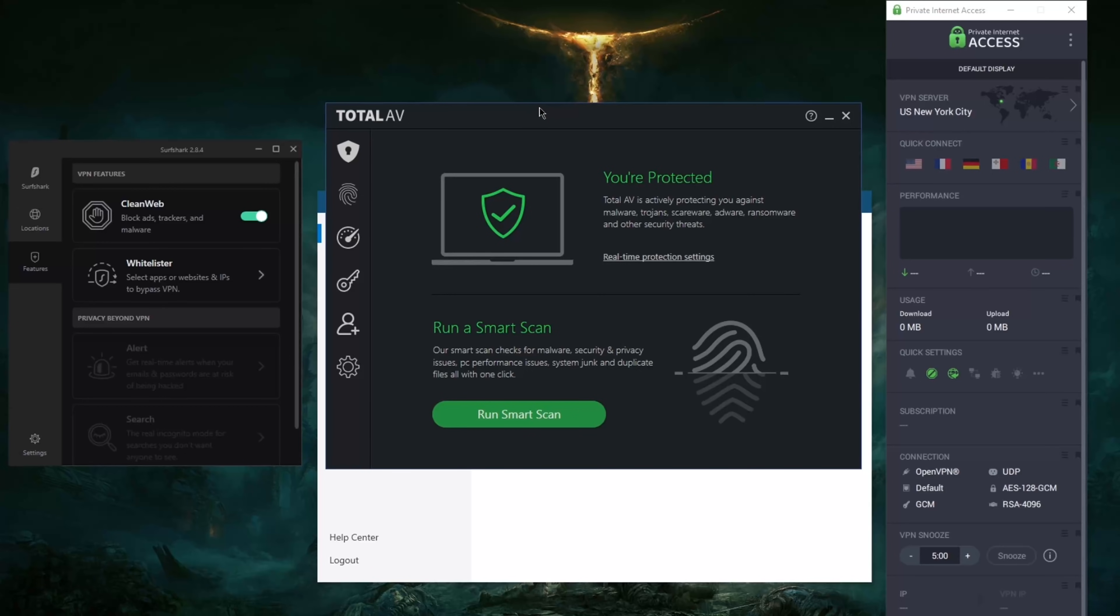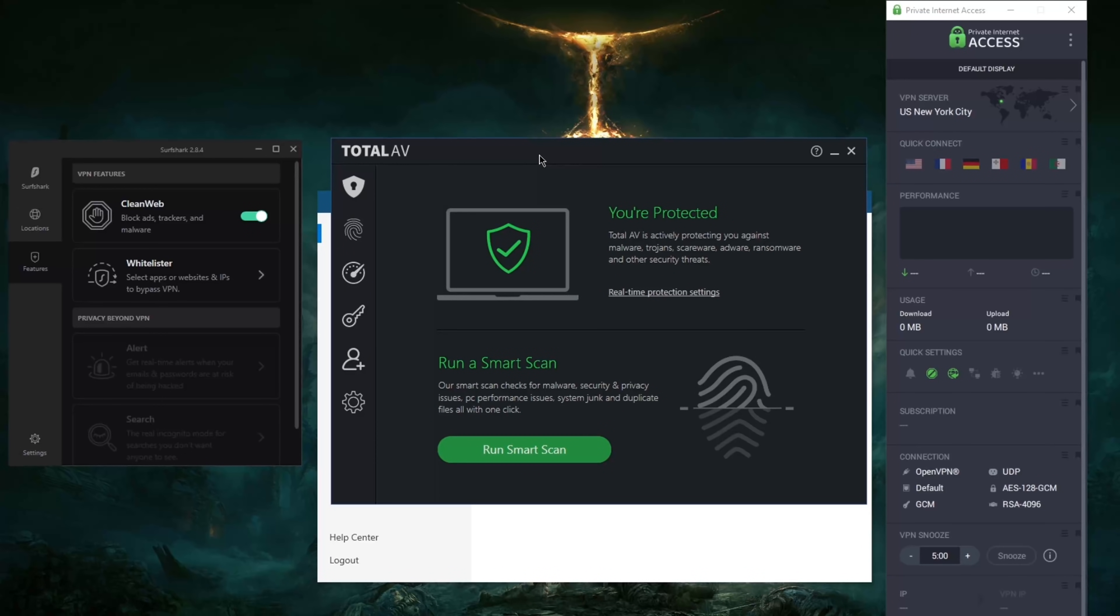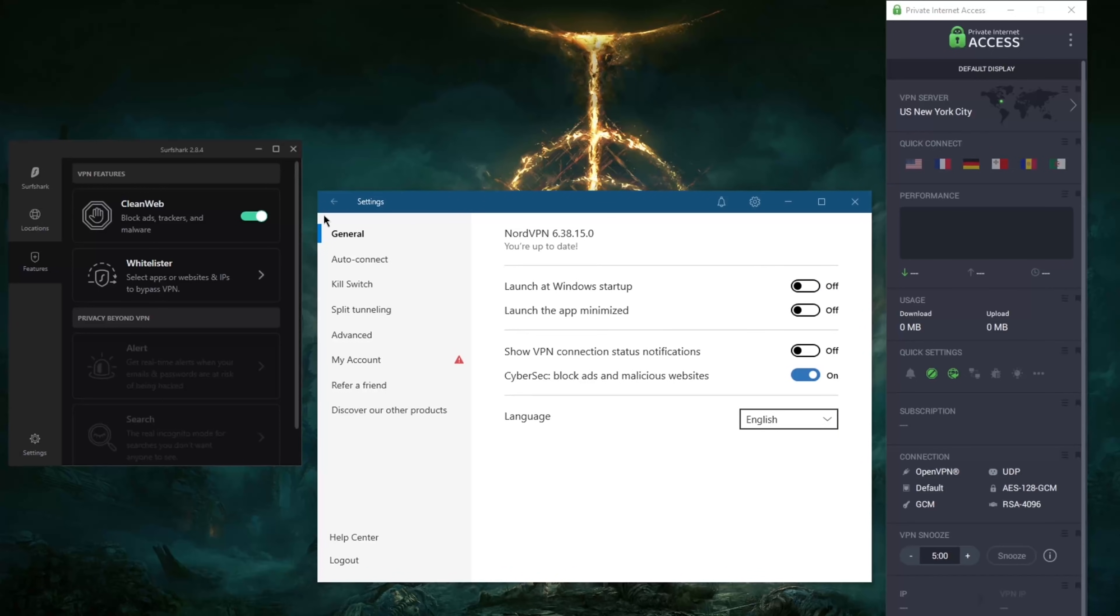So that's what I recommend if you're looking for a true malware and adware blocker. Yeah, again, if you're interested in TotalAV as well, you'll find a link in the description down below for special discounts and updated pricing links as well as a full-on review if you'd like to learn more about TotalAV.